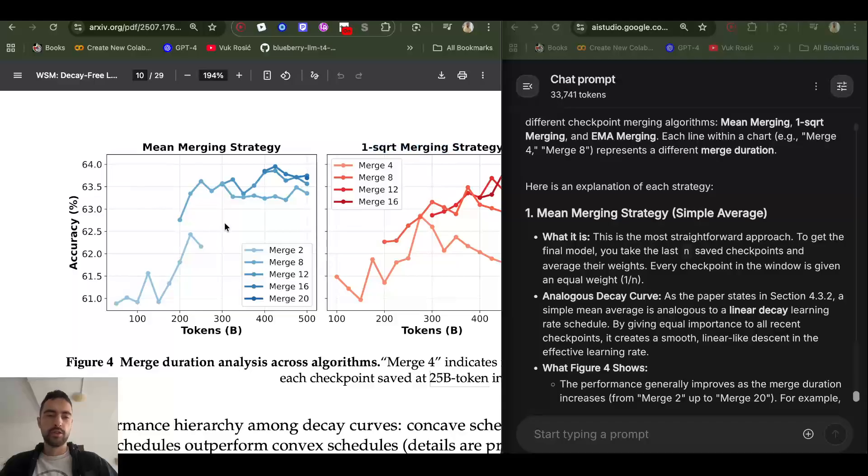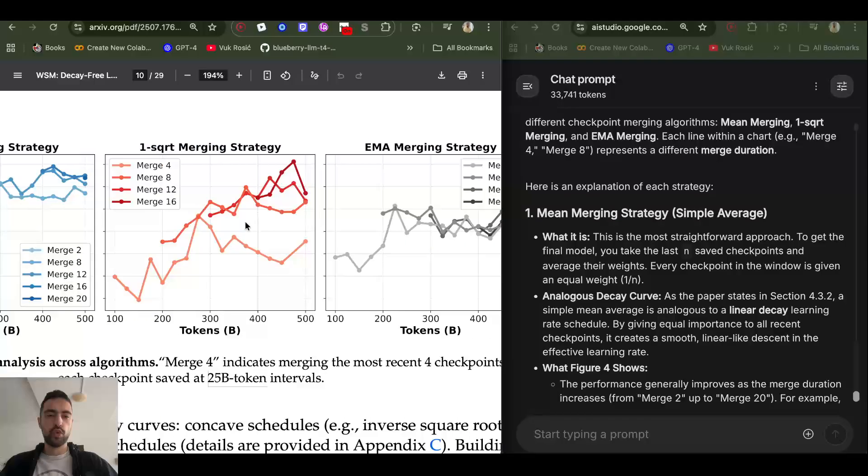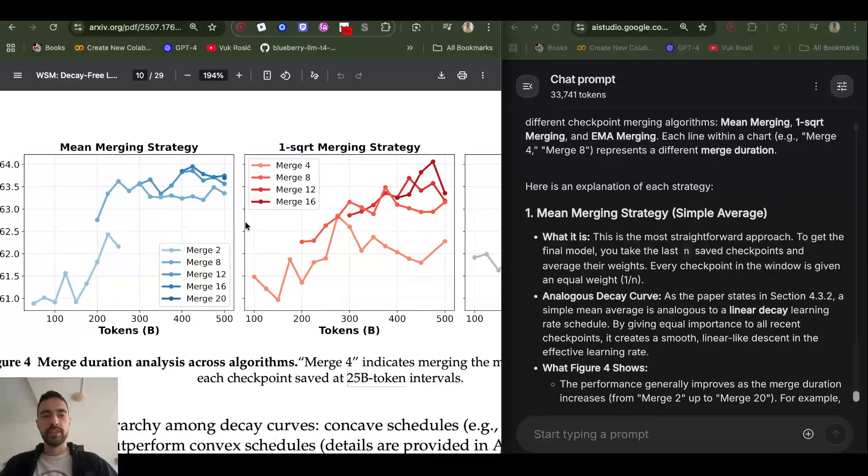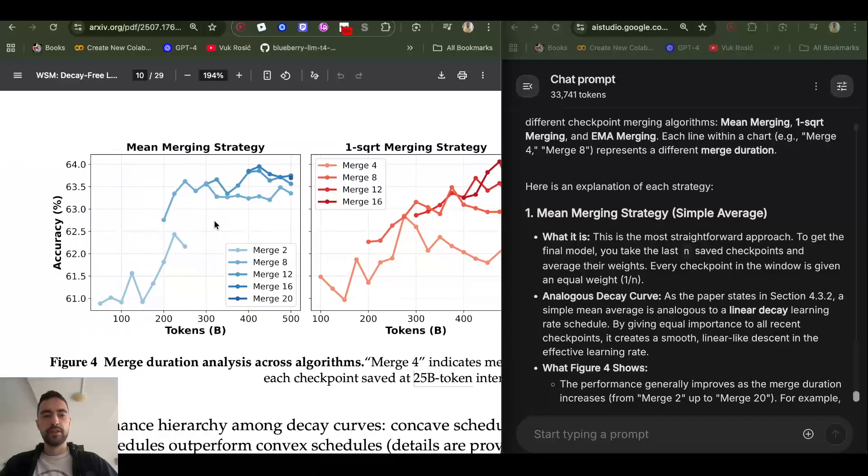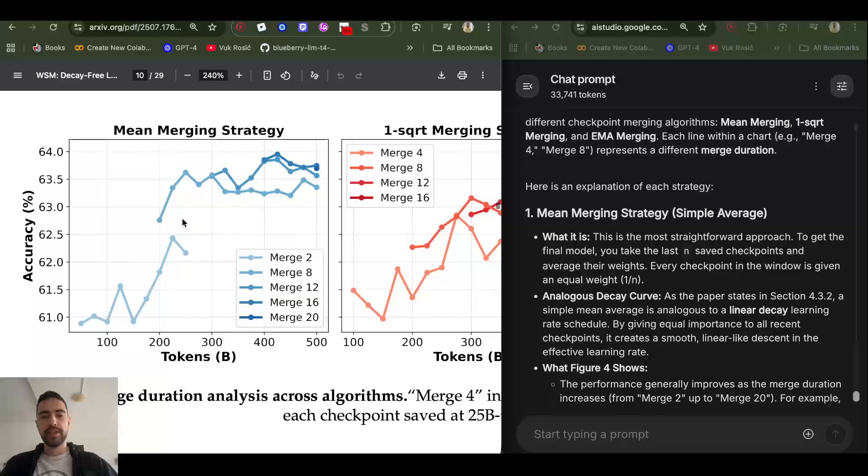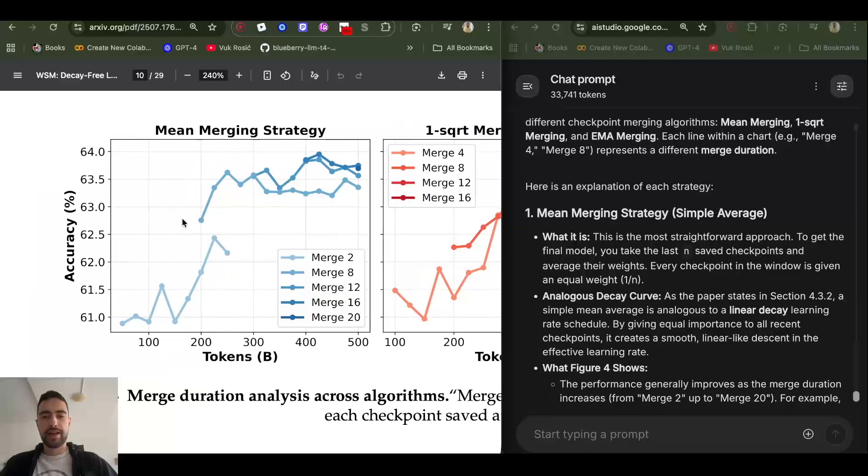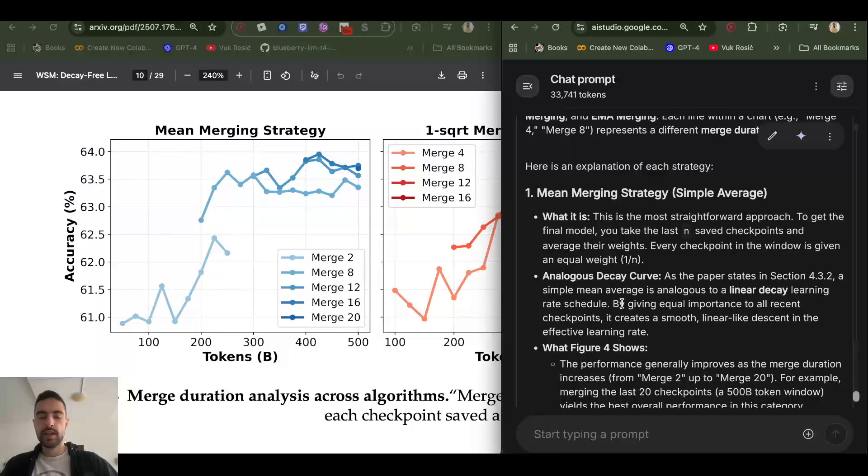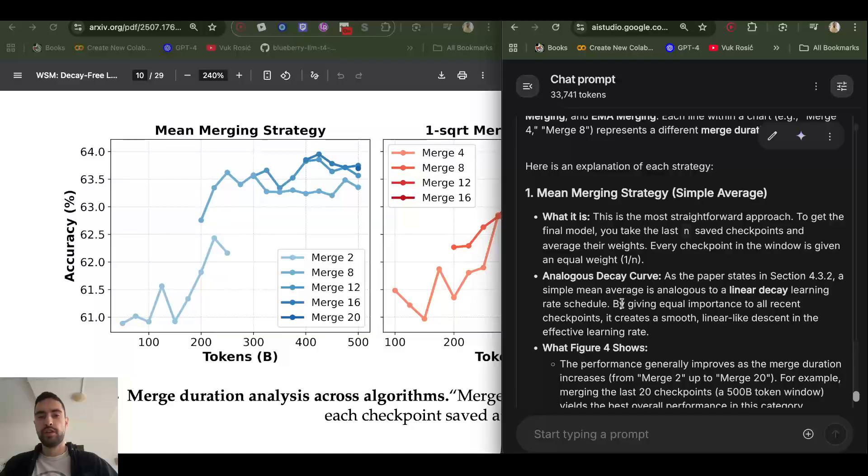And so these show the three different merging strategies. The first one I showed you is averaging or mean merging strategy. So you just take last N checkpoints and average their weights and that's gonna be your latest checkpoint. So each of the checkpoints will have equal contribution to the merged final checkpoint. It's like a linear decay learning rate.